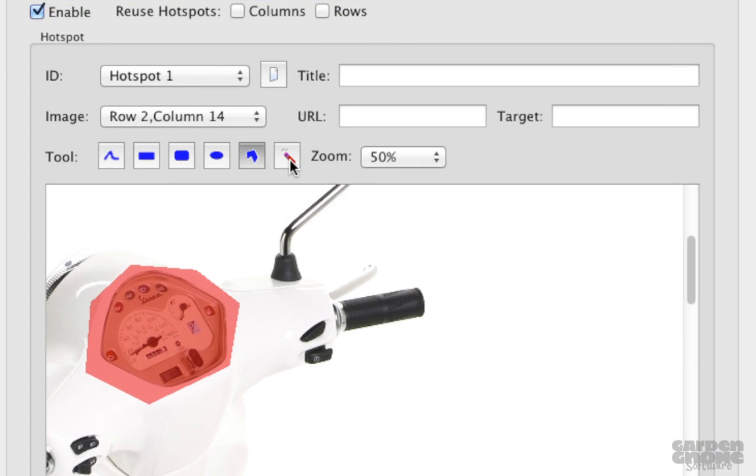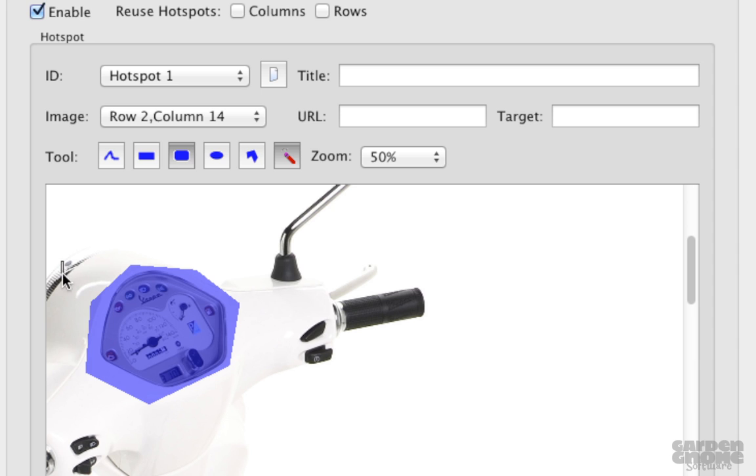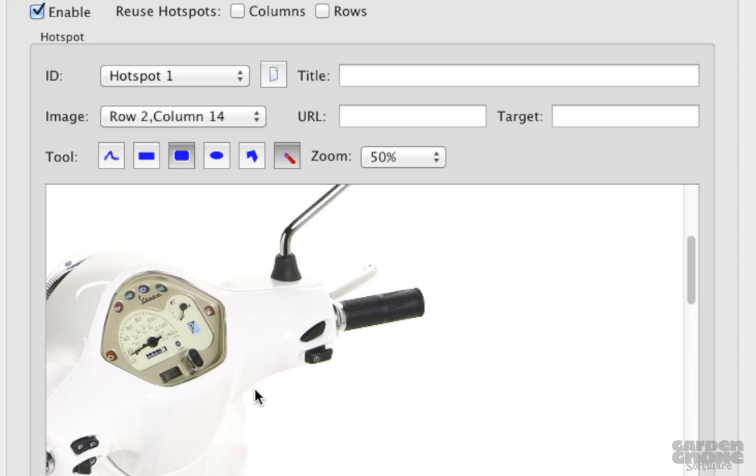To delete a hotspot just click on this eraser tool, choose a shape, and draw over the existing hotspot. And don't forget to deselect the eraser tool when you're done.